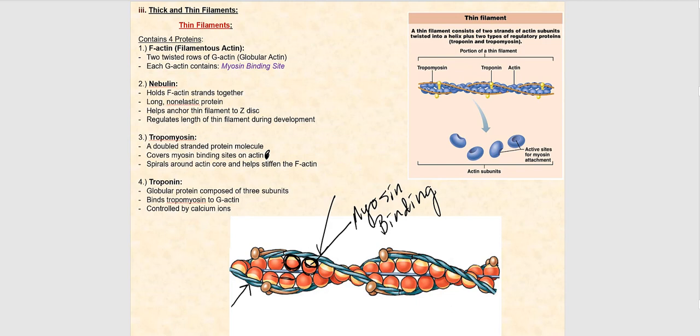The last protein is called troponin. Troponin is made up of three subunits, which we'll list in the next slide. The troponin sort of looks like a bird, and we can see the three individual subunits — one here, one here, and one here. Taken together, all of this is troponin.